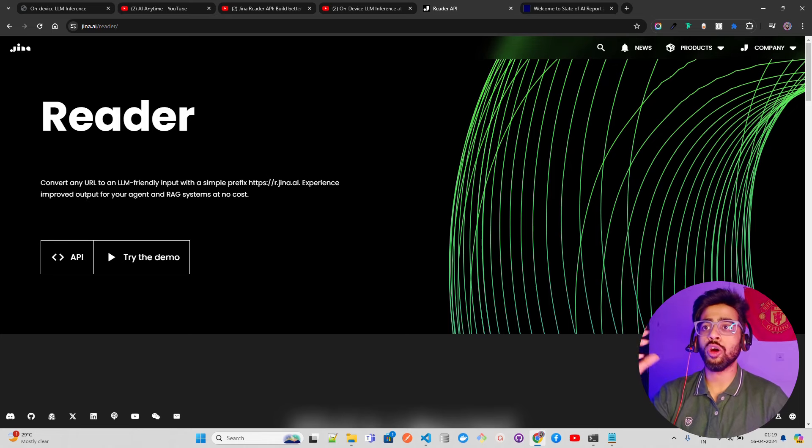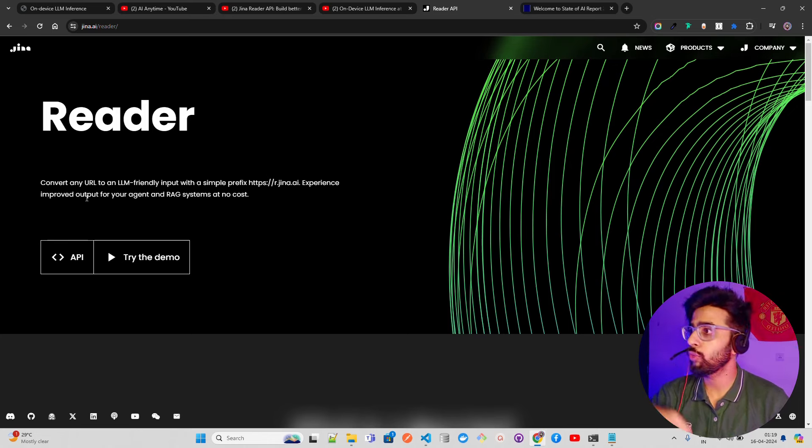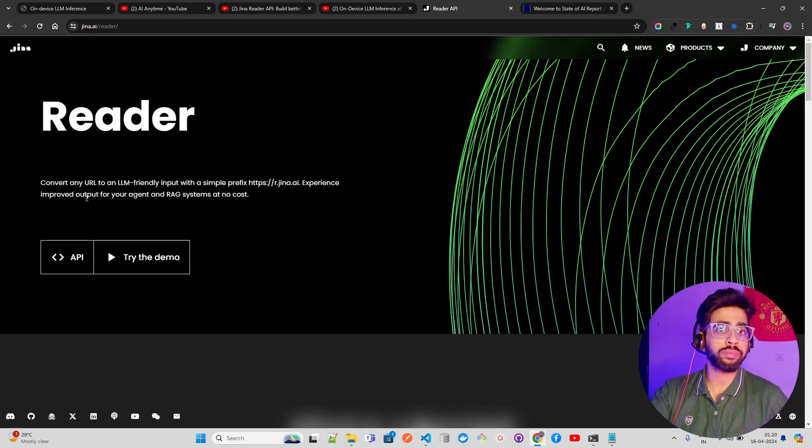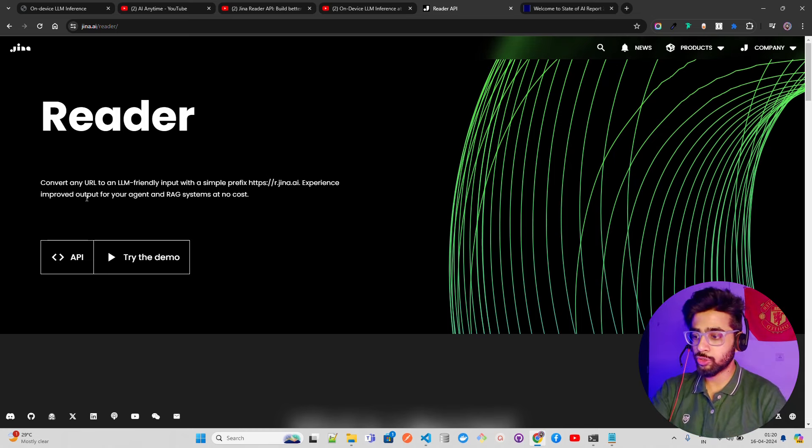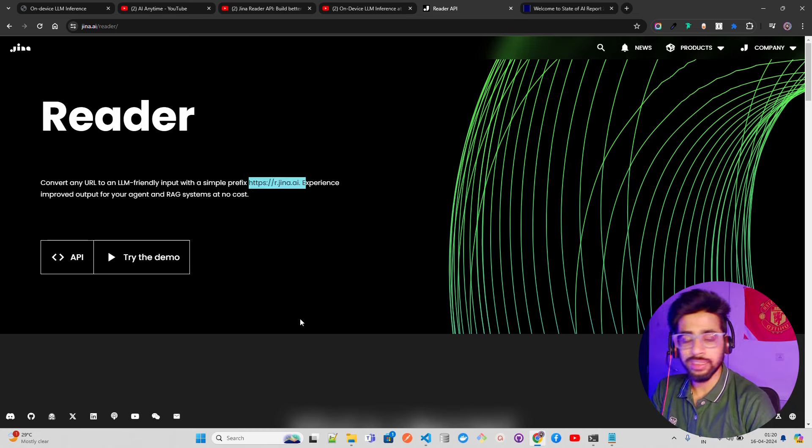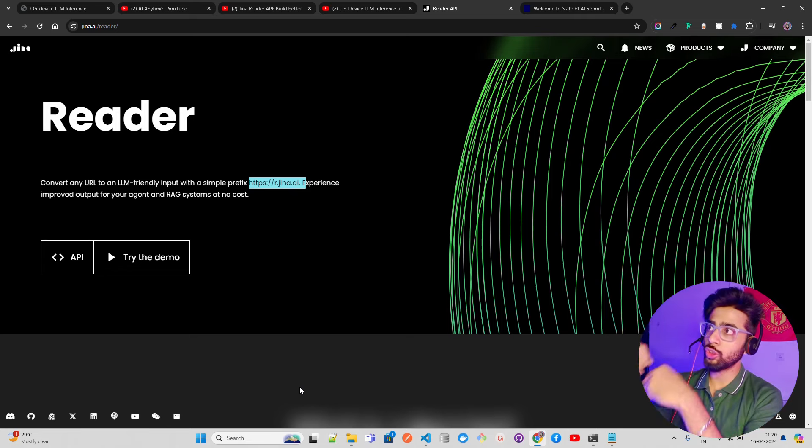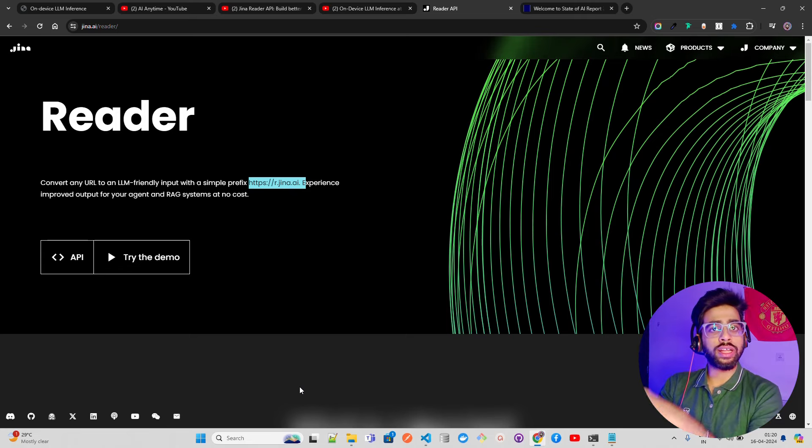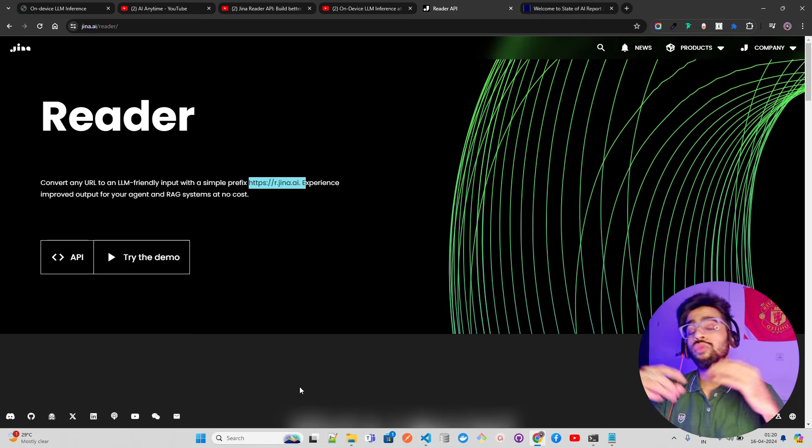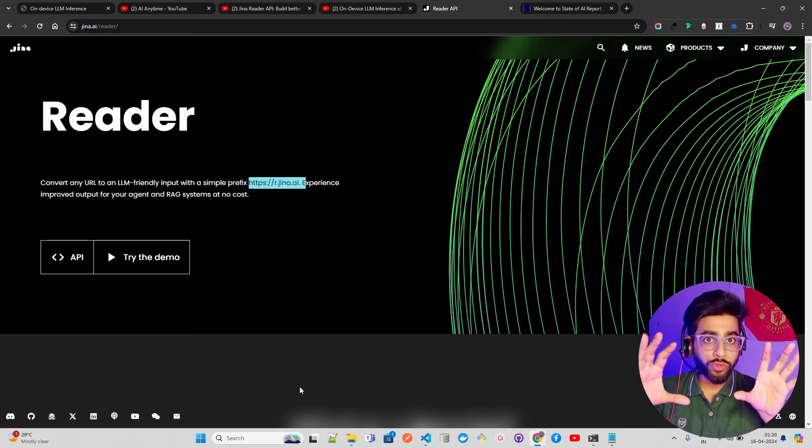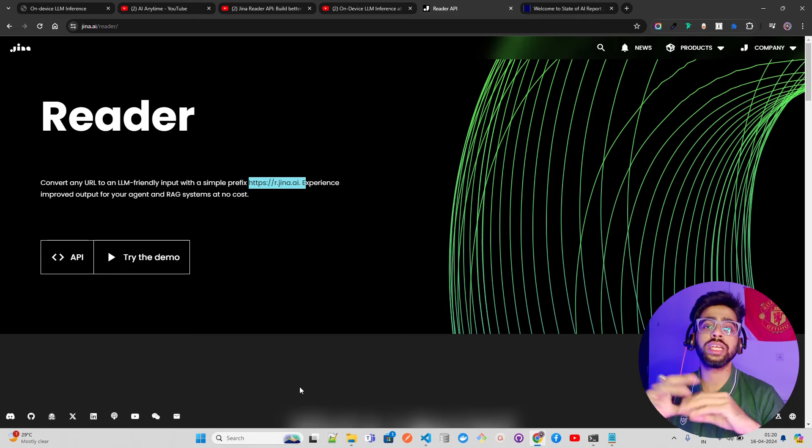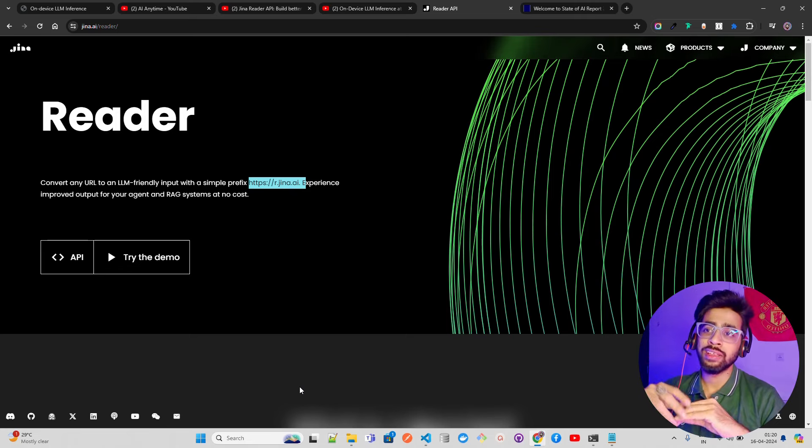Wikipedia pages or Reddit pages - keep the URL as a prefix with this URL here and you'll be able to fetch the data. Once you fetch the data in a format that LLMs understand - the biggest problem with large language models is garbage in, garbage out. If your data is not of good quality, your output won't be good quality either.